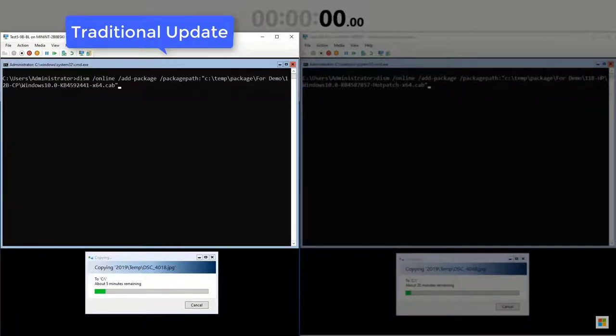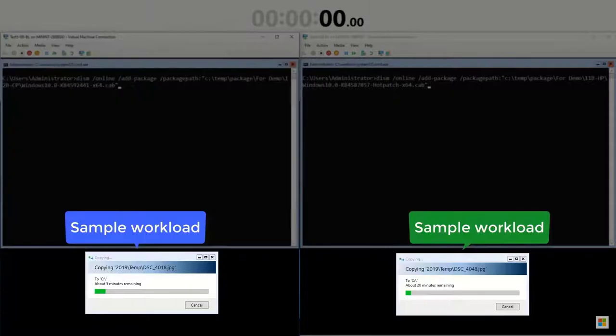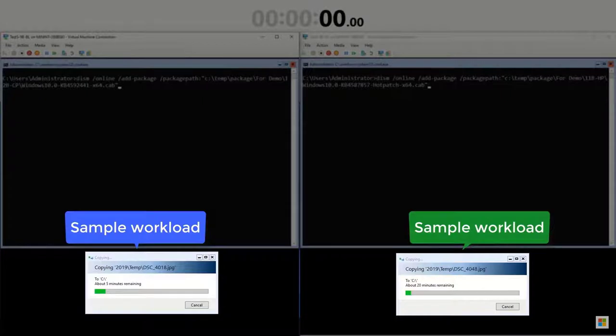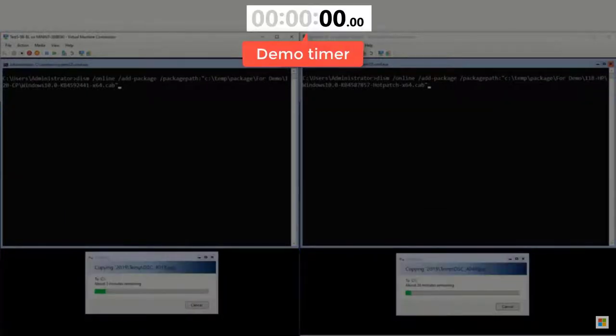On each VM, I have a sample workload running. In this case, large file copies are occurring on each VM. And up top, I have a timer so we can track the status of the patch install.